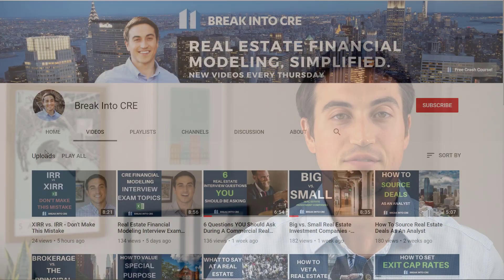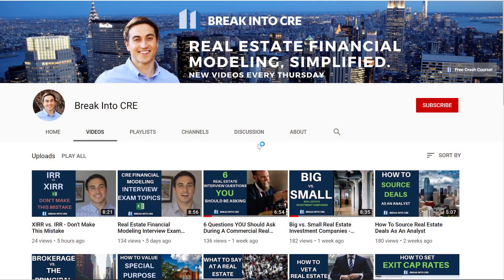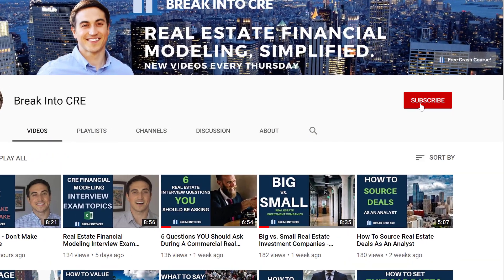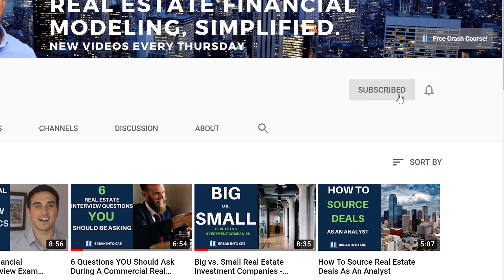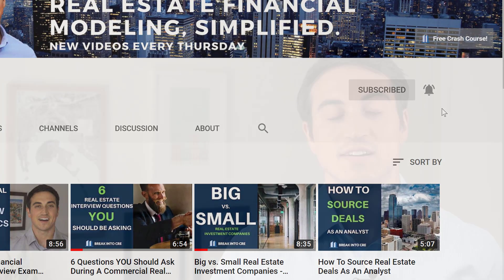Now on this channel, we talk about real estate investment analysis and real estate investing careers. So if you're looking to break into the industry for the first time, or you're looking to do your first deal, make sure to subscribe to the channel and hit the notification bell to be notified every time I release a new video.